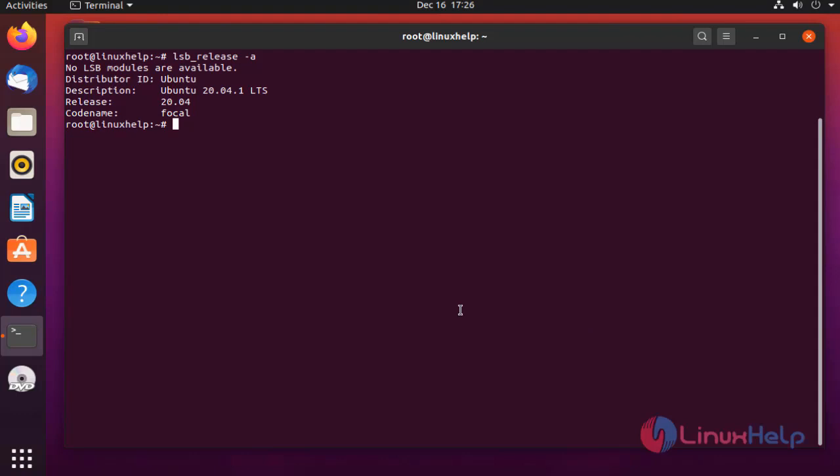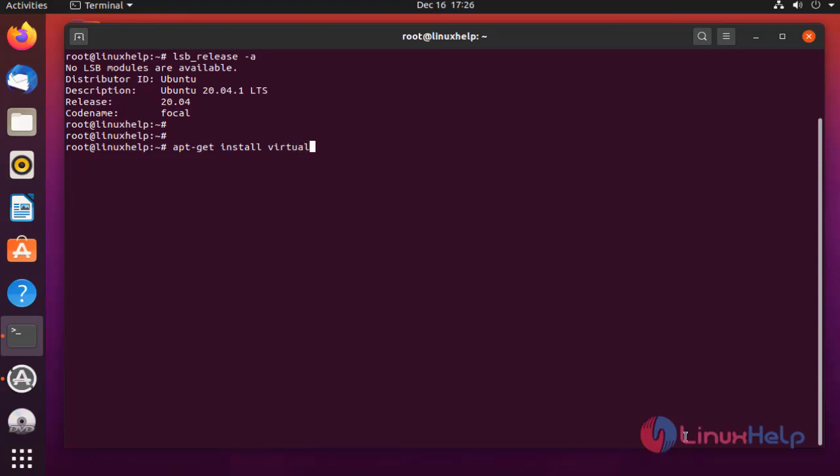Next, I am going to install VirtualBox using the following command. The package is installing.